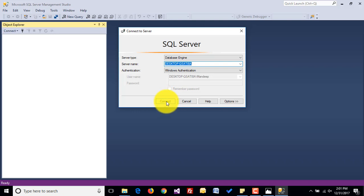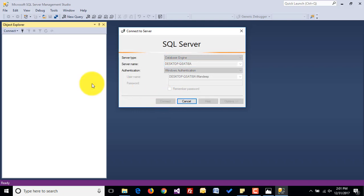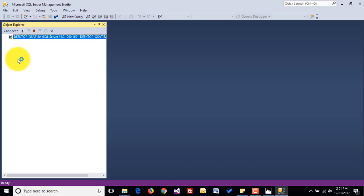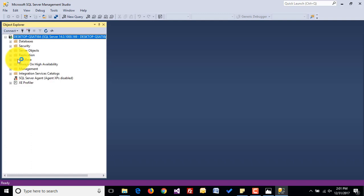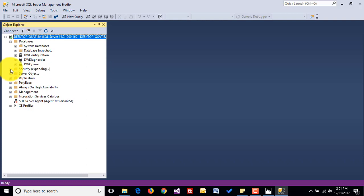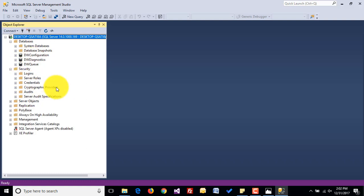Now click on Connect. We are able to connect to our SQL Server. By default there are three databases: DW Configuration, DW Diagnostics, and DW Queue. And as you can see, there is a new UI in our SQL Server Management Studio.